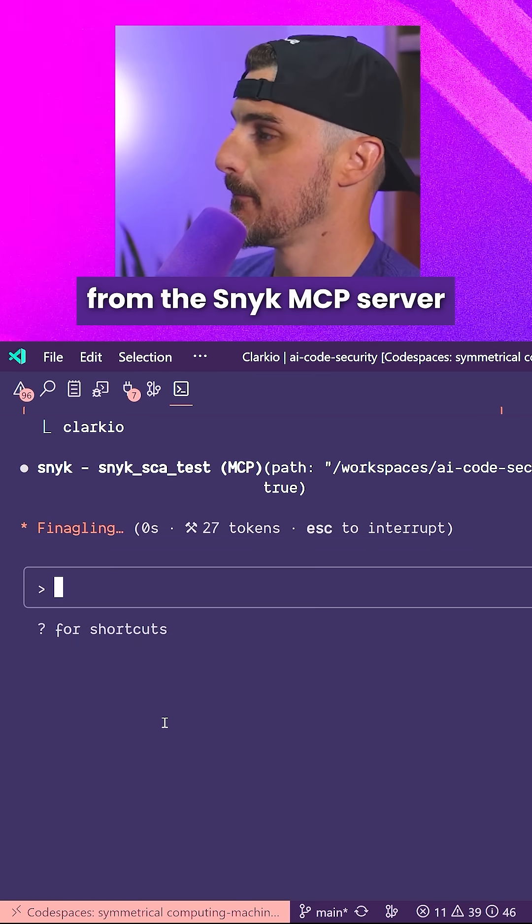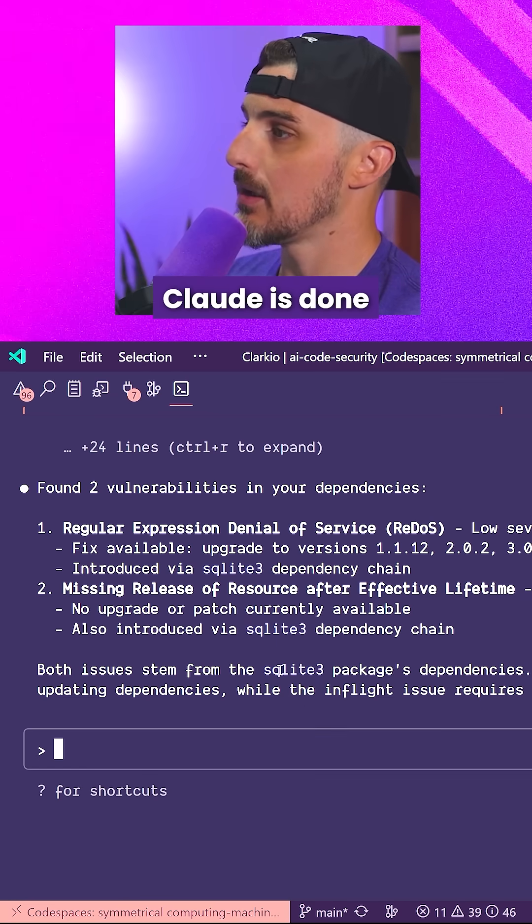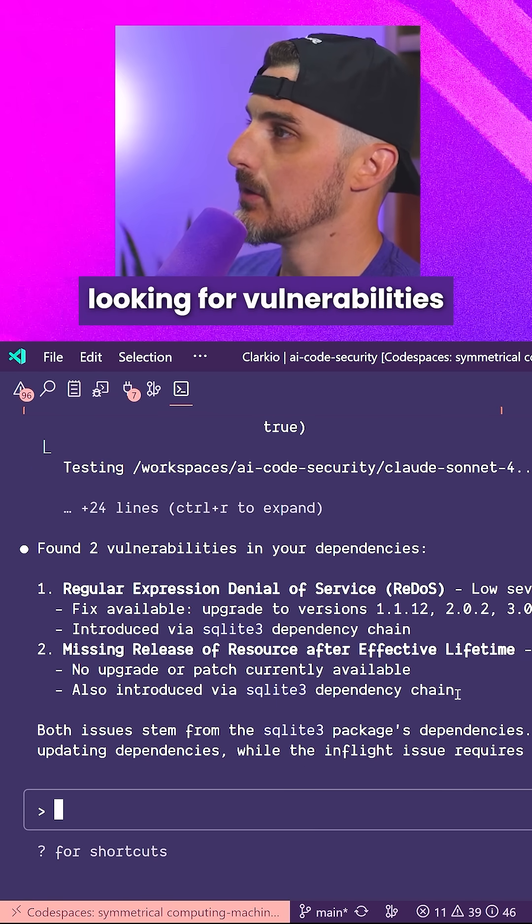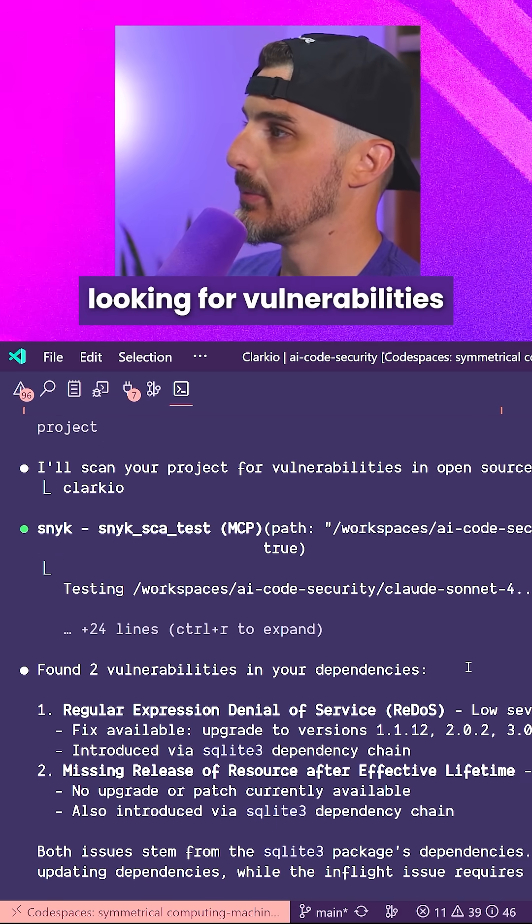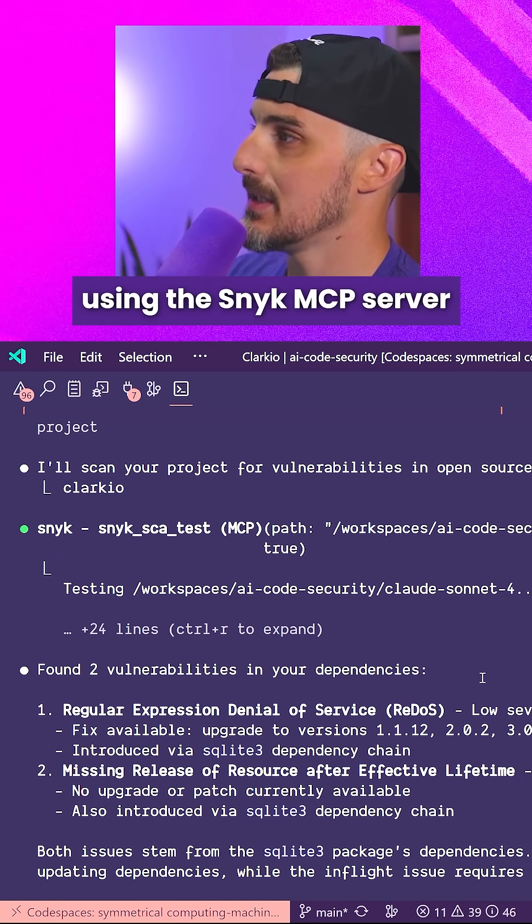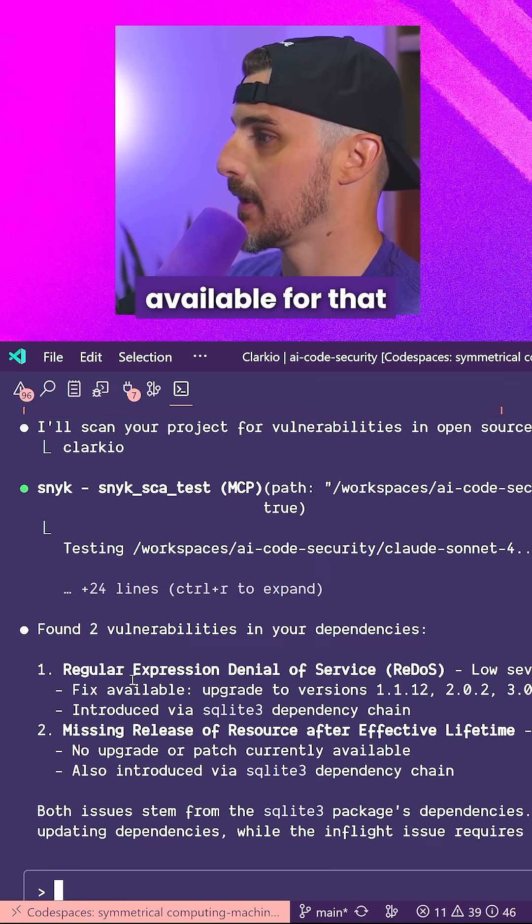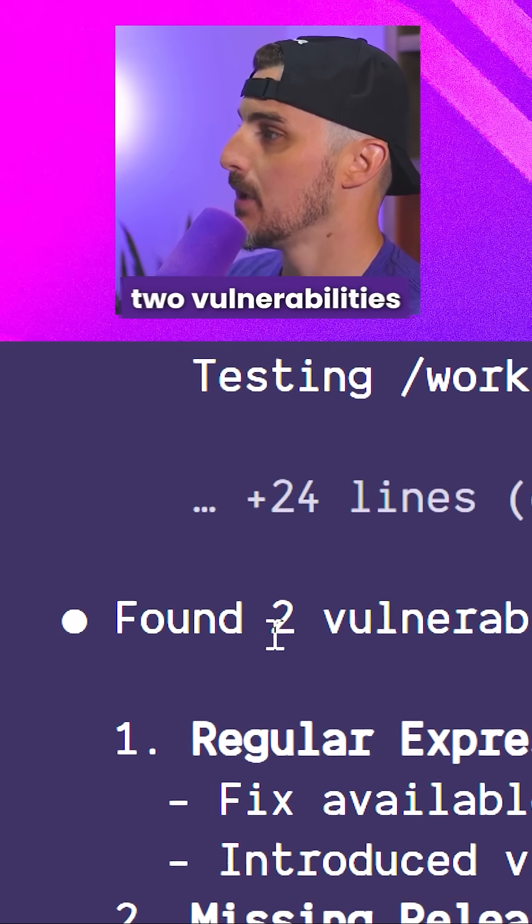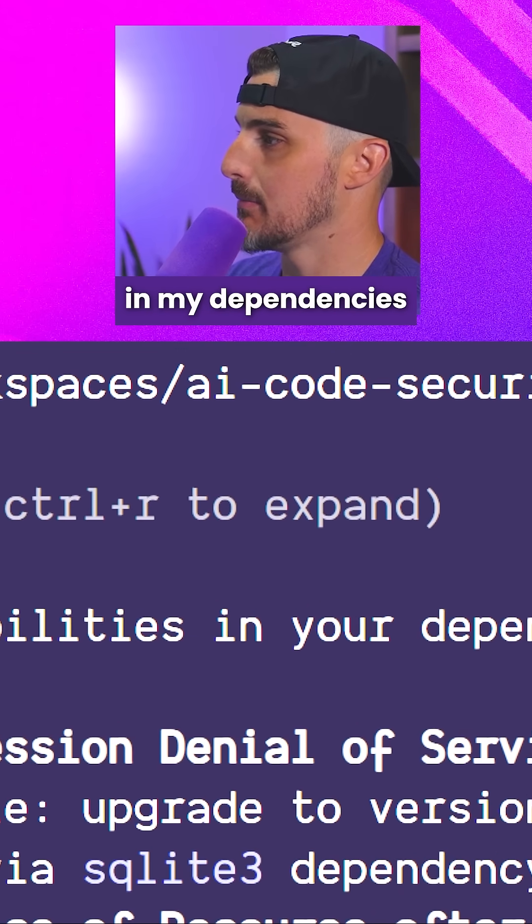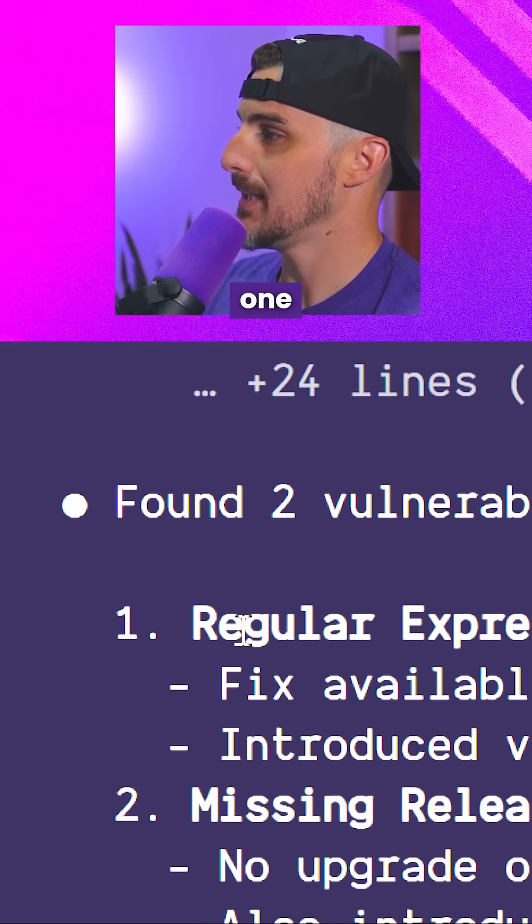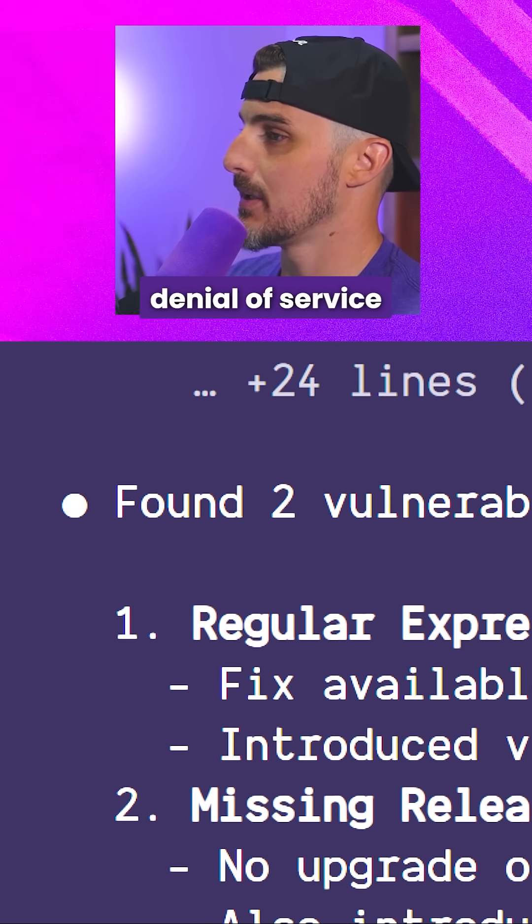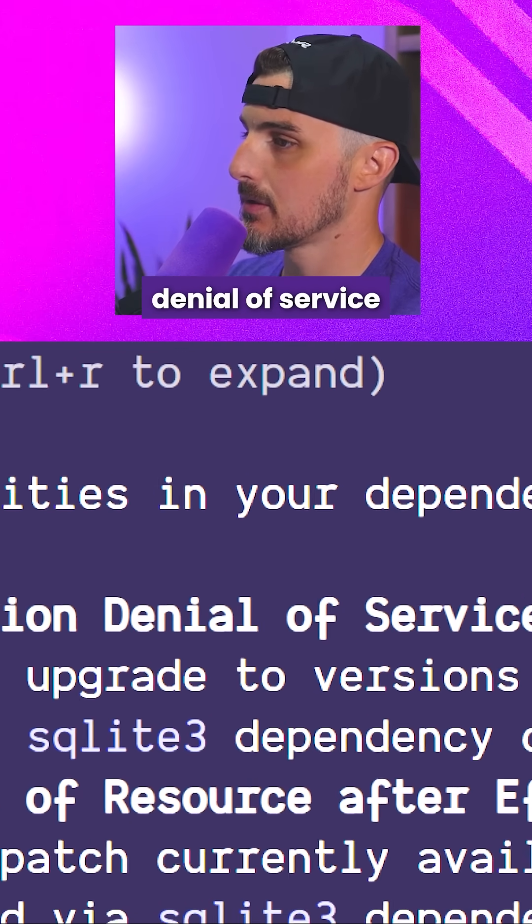All right, it looks like Claude is done looking for vulnerabilities using the Snyk MCP server along with the SCA tool available for that. And it found two vulnerabilities in my dependencies.